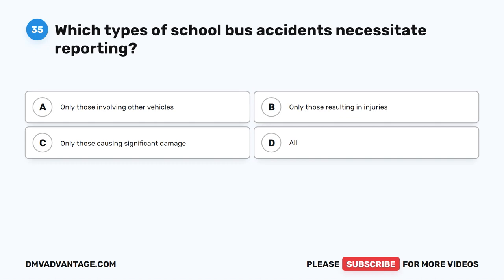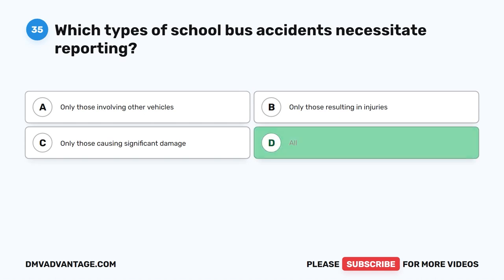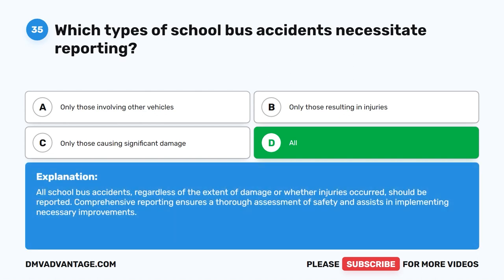Question 35. Which types of school bus accidents necessitate reporting? A. Only those involving other vehicles. B. Only those resulting in injuries. C. Only those causing significant damage. D. All. The correct answer is D. All. All school bus accidents, regardless of the extent of damage or whether injuries occurred, should be reported. Comprehensive reporting ensures a thorough assessment of safety and assists in implementing necessary improvements.